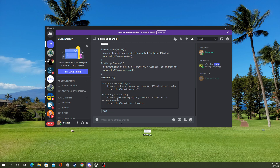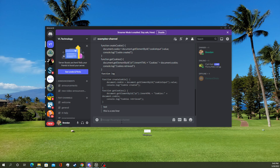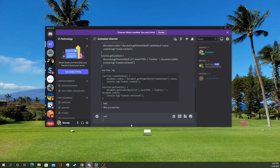So how you do this is you use the right angle bracket, and you put a space in between for a one-liner. And with the one-liner, you can also do things like this, where you do multiple lines.